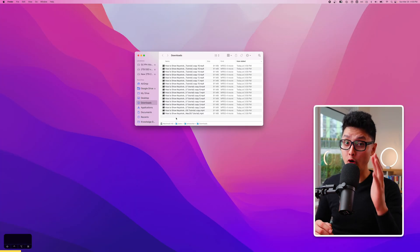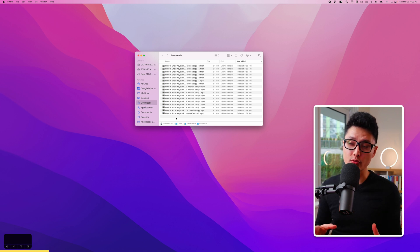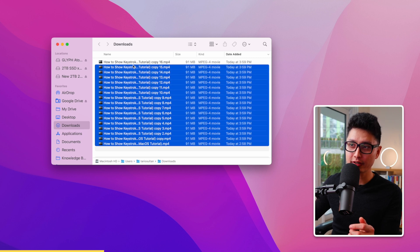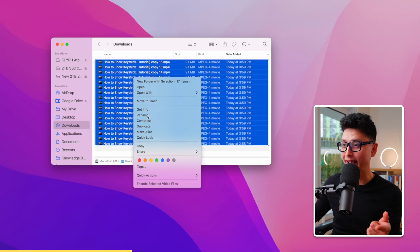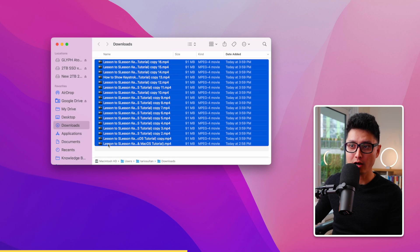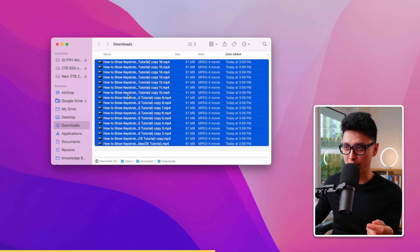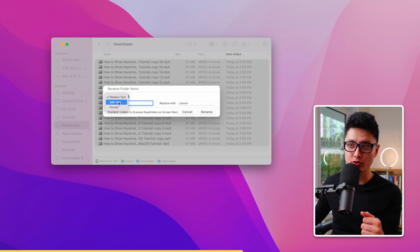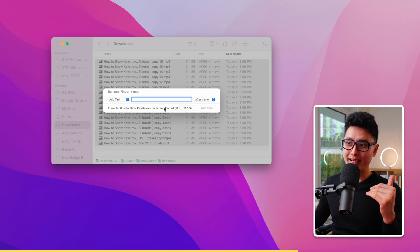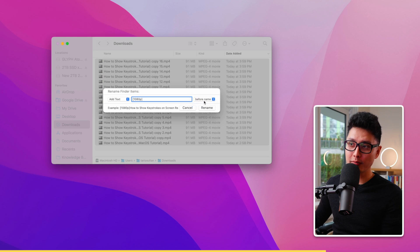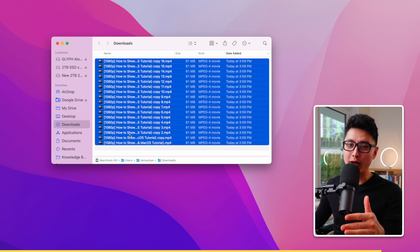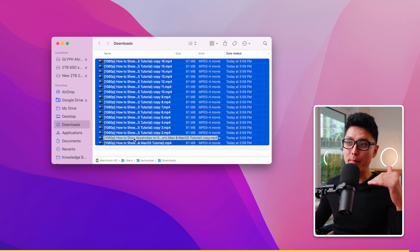Tip number thirteen will save you a lot of time when renaming a large batch of files, photos, or videos. Select all files with Command A, right-click and choose Rename. You can replace certain text — for example, replace 'how to' with 'lesson' and click Rename to update everything at once. You can also add text to all filenames — I added '1080p' to the front of all my video files in one go. Use Command Z to undo if needed.